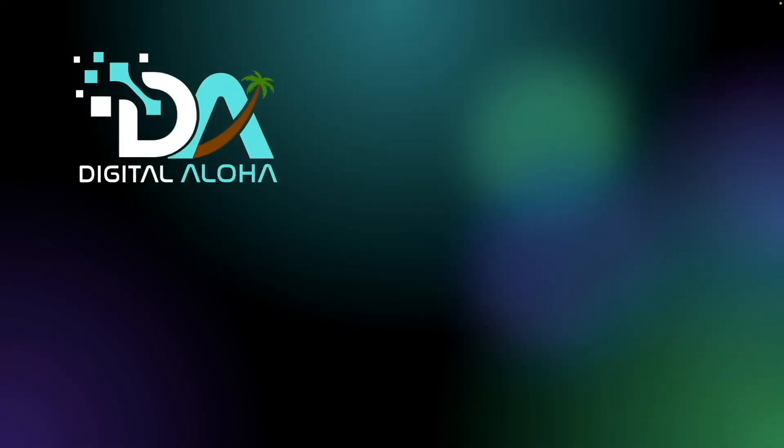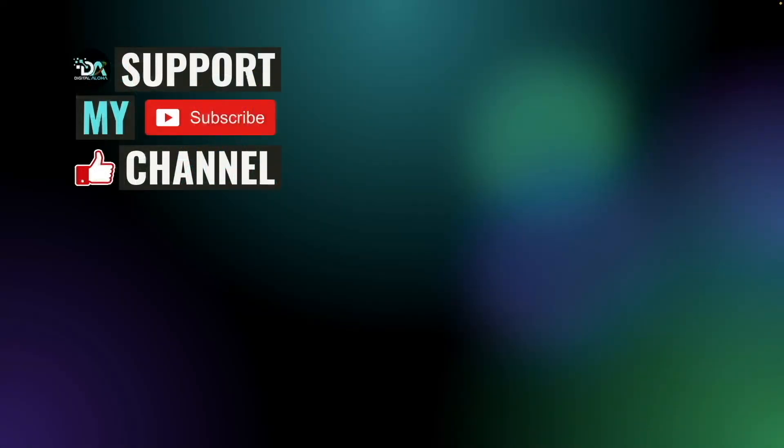Lastly, if you'd like to support my work or hire me to help you set up a media server on your NAS, you can contact me by checking out the link on screen or in the description below. Thanks so much for watching.